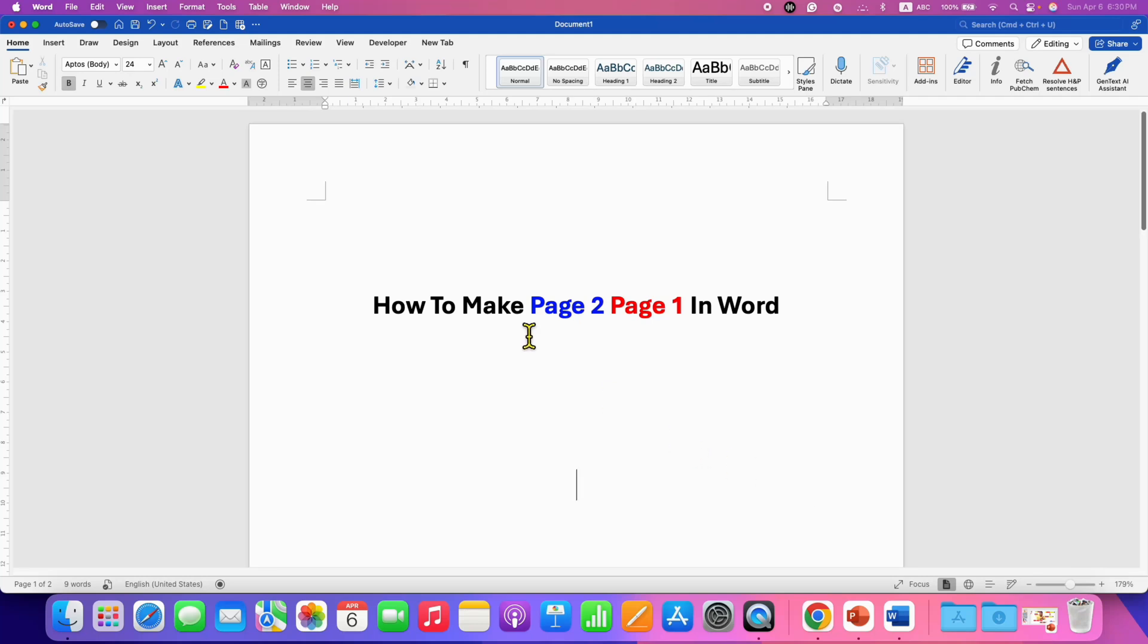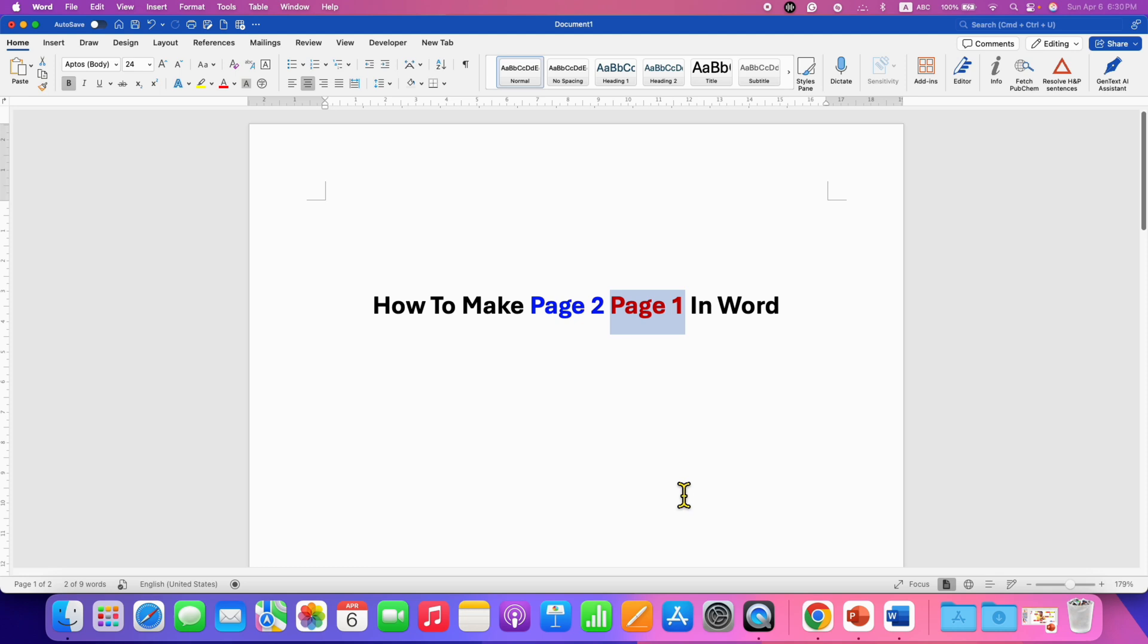In this video, you will see how to make page 2, page 1 in Word document. It's very easy.